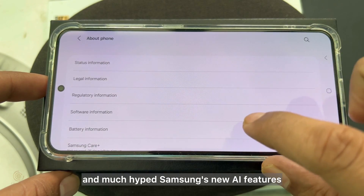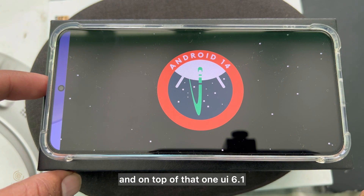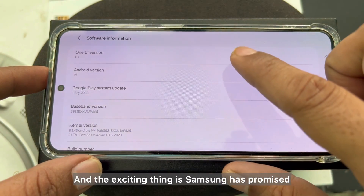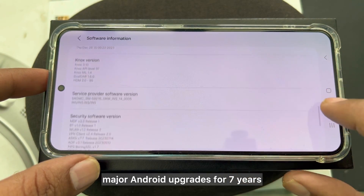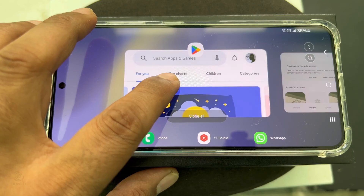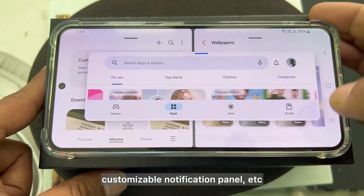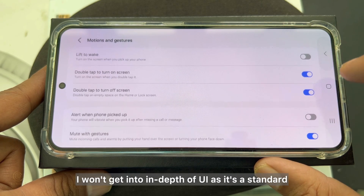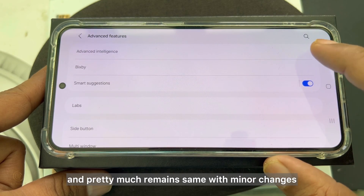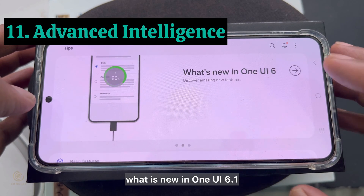Let's jump into the software part and the much-hyped Samsung new AI features. Out of the box, this comes with Android version 14 and on top of that, One UI 6.1. Samsung has promised major Android upgrades for seven years. It has all the standard options from Samsung like multi-window, edge panels, customizable notification panel, etc. I won't go in depth on the UI as it's standard and remains pretty much the same with minor changes each upgrade.